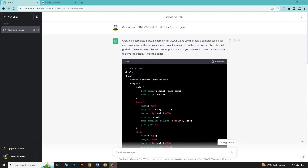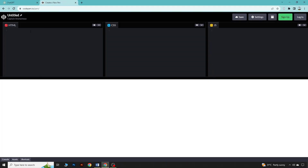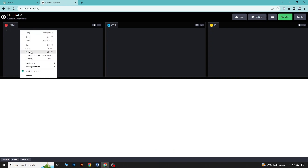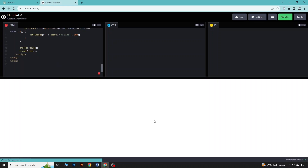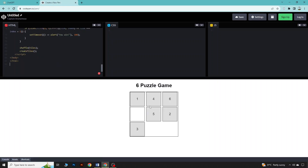ChatGPT has generated the code and we will see if this code is working fine or not. We will use CodePen.io to check if the code is working. Just paste the code here, and you can see the game is now here. And you can see the game is working fine.